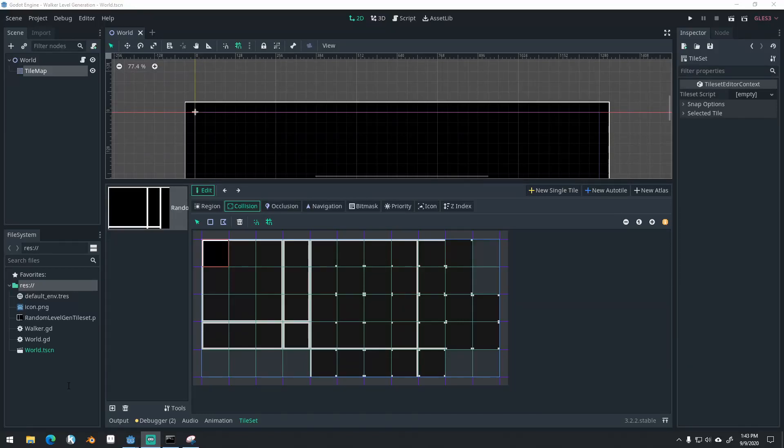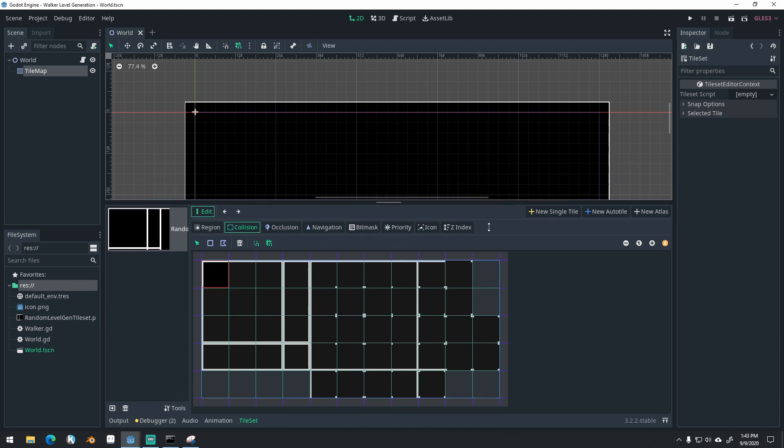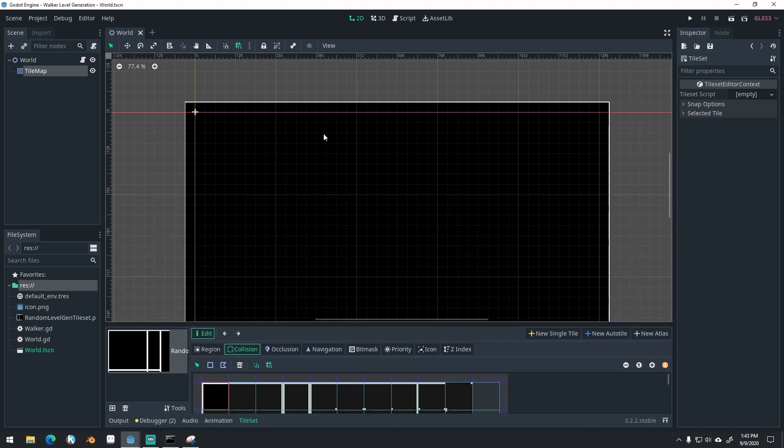Good morning, afternoon, or evening, wherever and whenever you are. My name is Ben, and this is going to be the third video in our Walker random level generation series. Let's get started.